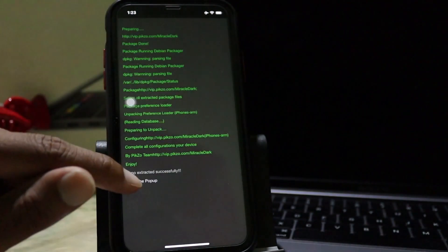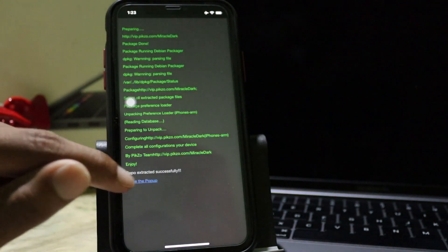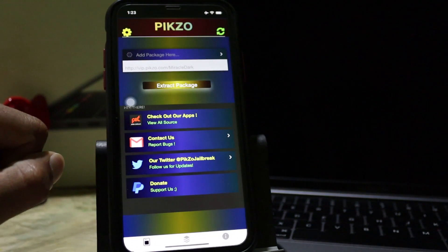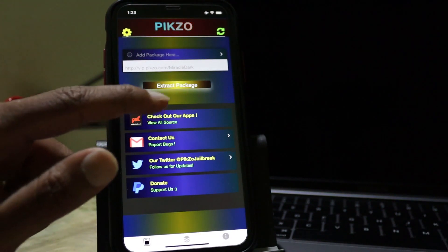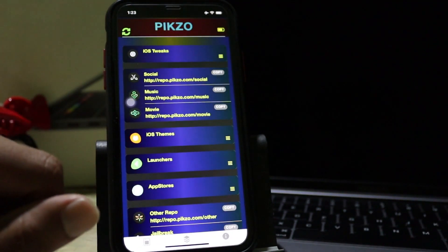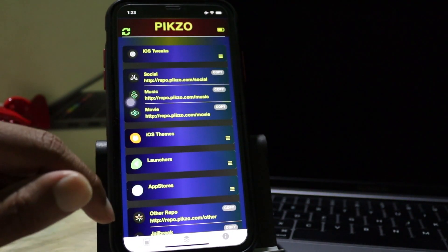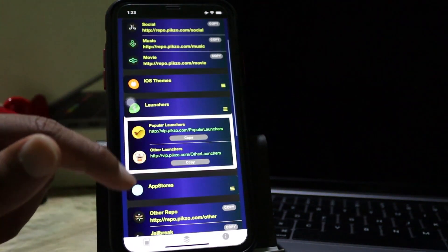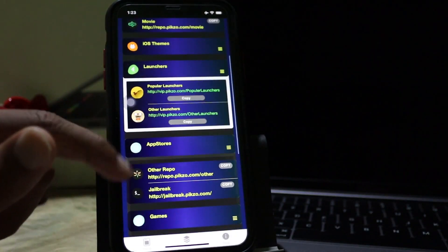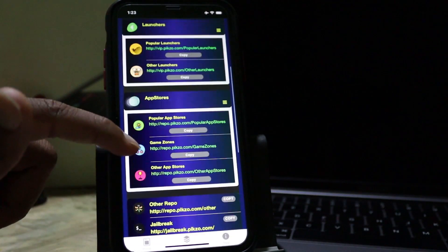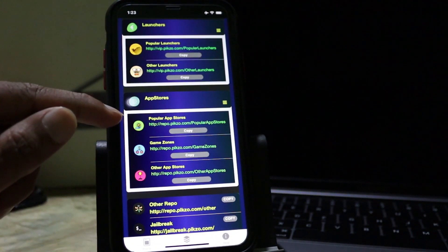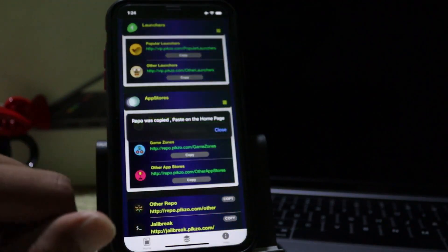Now I'm going to close this and also you can see the launches and the application stores. Then I'll try to install another one.